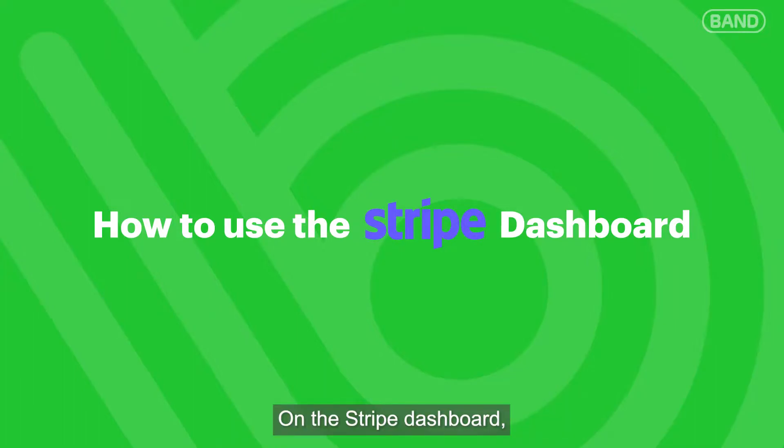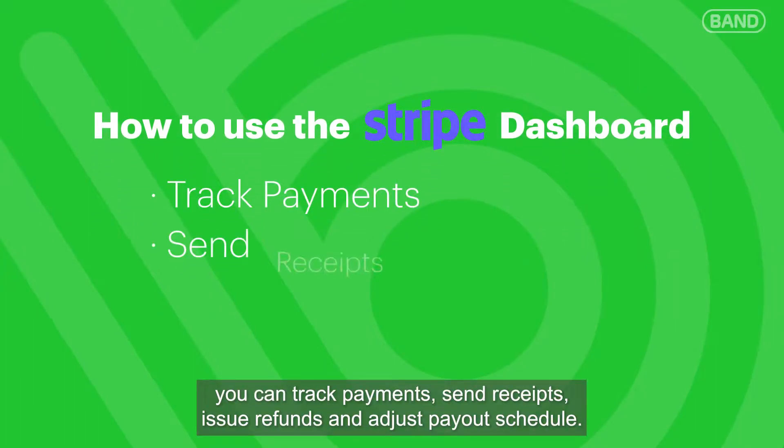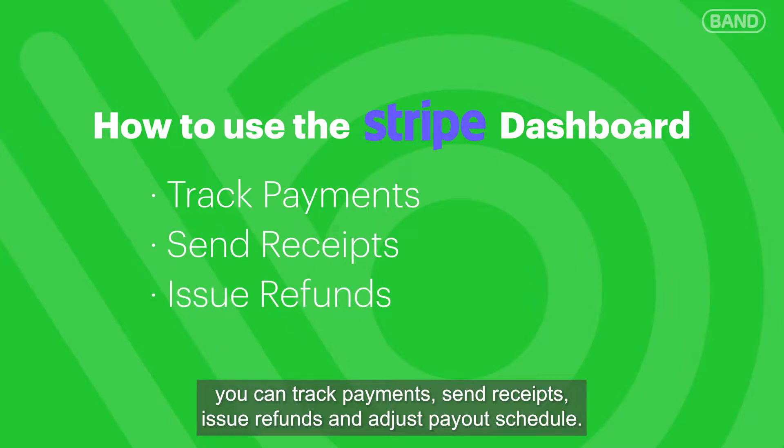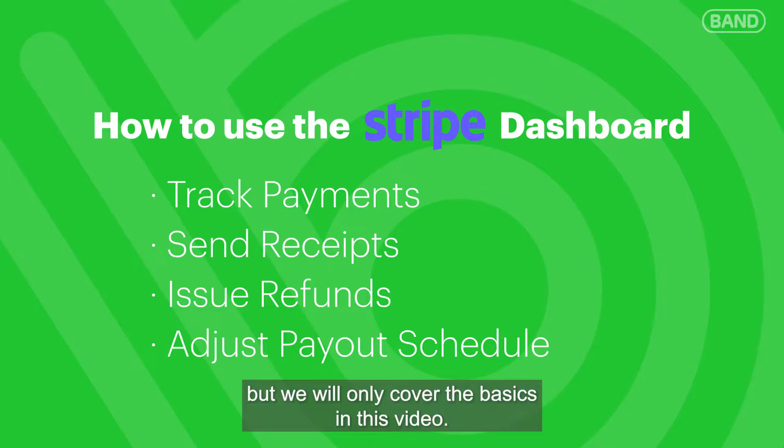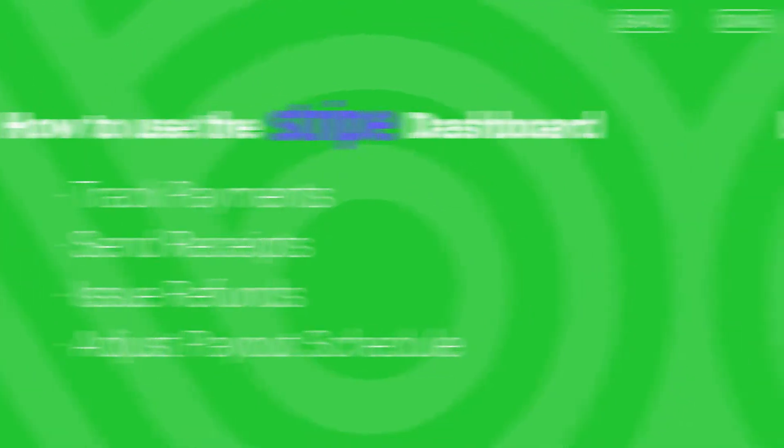On the Stripe dashboard, you can track payments, send receipts, issue refunds, and adjust payout schedule. There are many things you can do on the dashboard, but we will only cover the basics in this video.